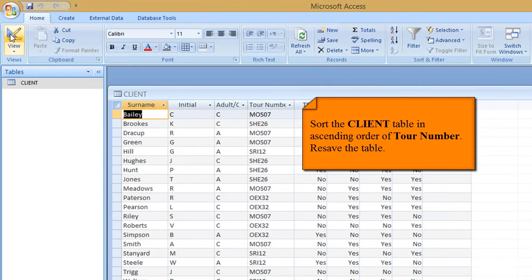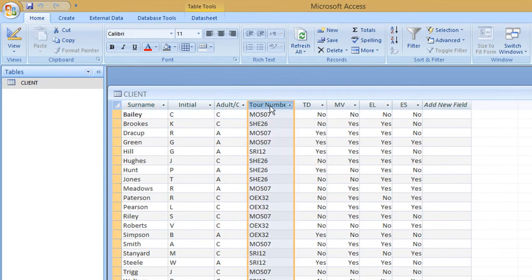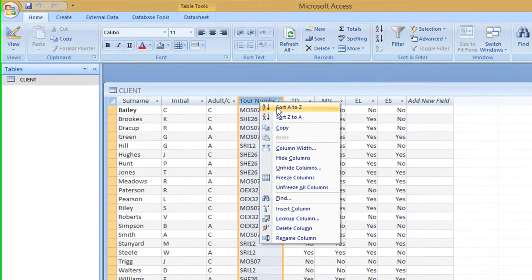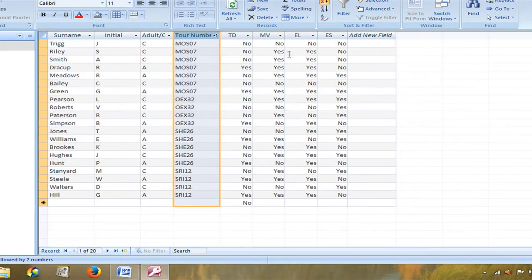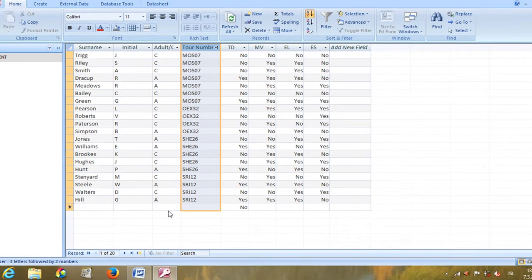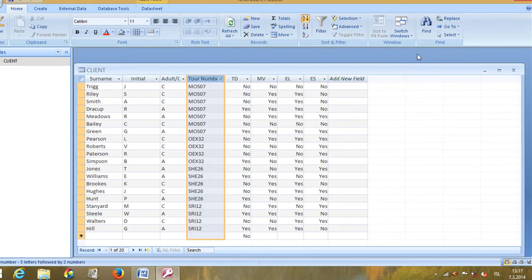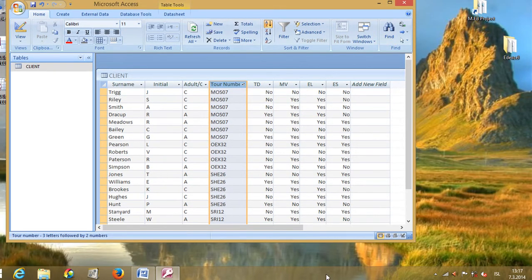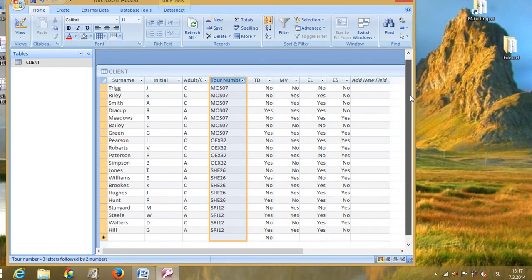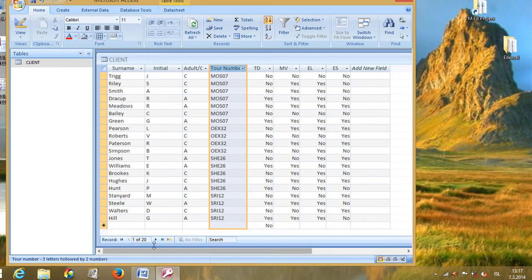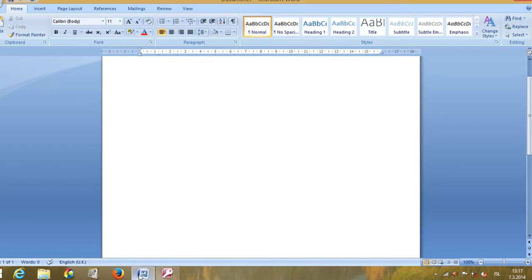Sort the client table in ascending order of tour number. Go to Datasheet View, right-click on tour number and sort in alphabetical order. Now we can see 20 records in alphabetical order. To show evidence for our results, make sure the record count is visible.